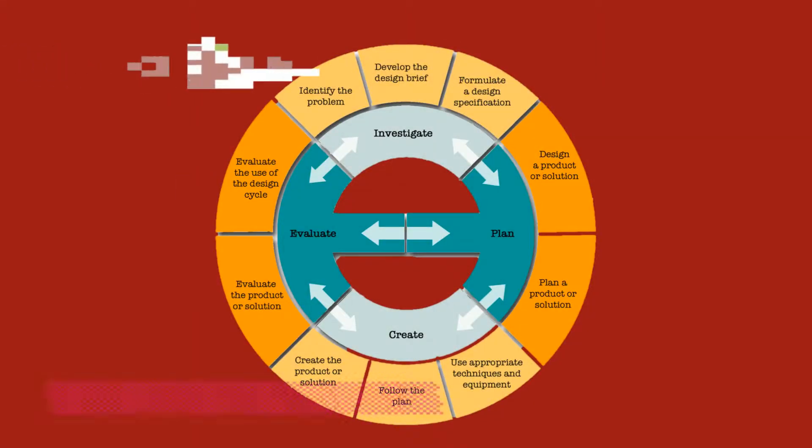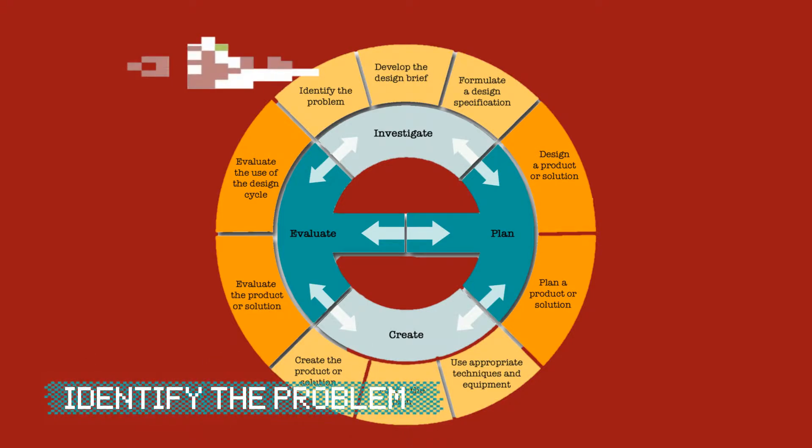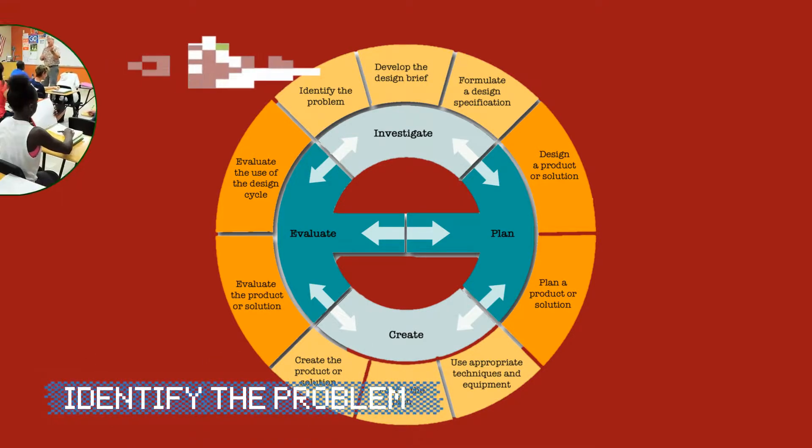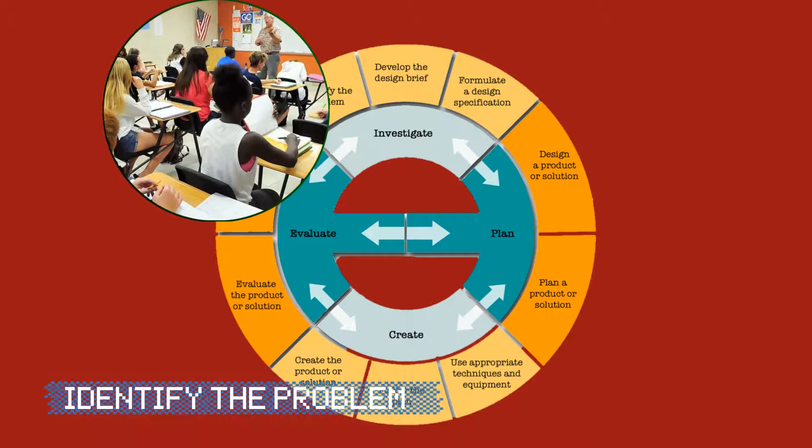In searching for a problem our game could potentially solve, we learned that financial literacy was low among teenagers. A study done in 2011 of high school students tested for six content areas relating to financial literacy.